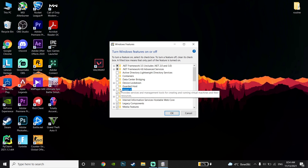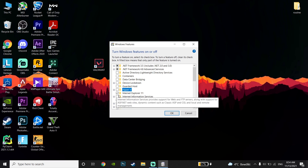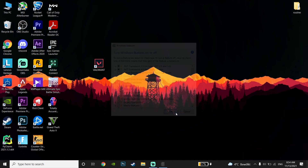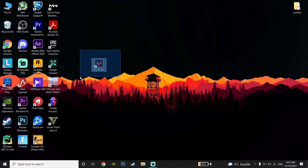This error pops up because the Hyper-V option is checked, so make sure to uncheck it and then click OK. Now go ahead and open up Valorant — you should be able to play Valorant without any issues.